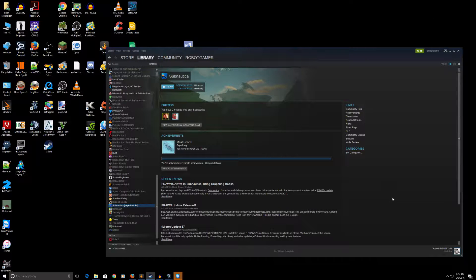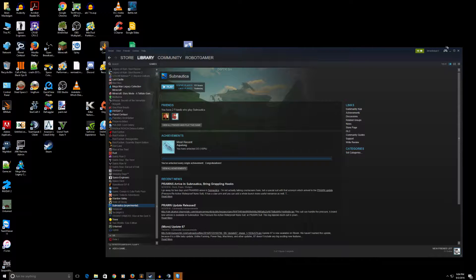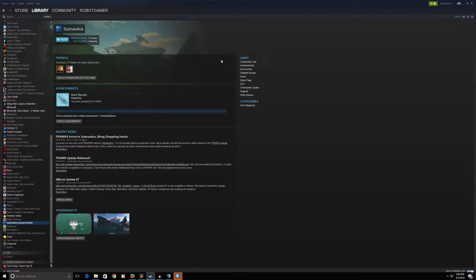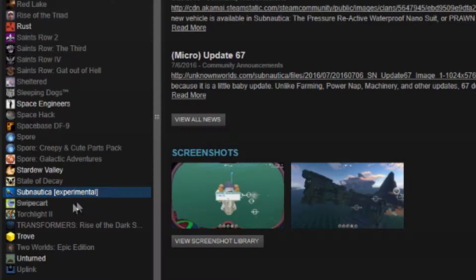So I'm actually in the experimental builds of the game. Okay, so let's maximize this, and now what you're going to do, there are other ways to do it, but I'm going to show you the way that I do it.